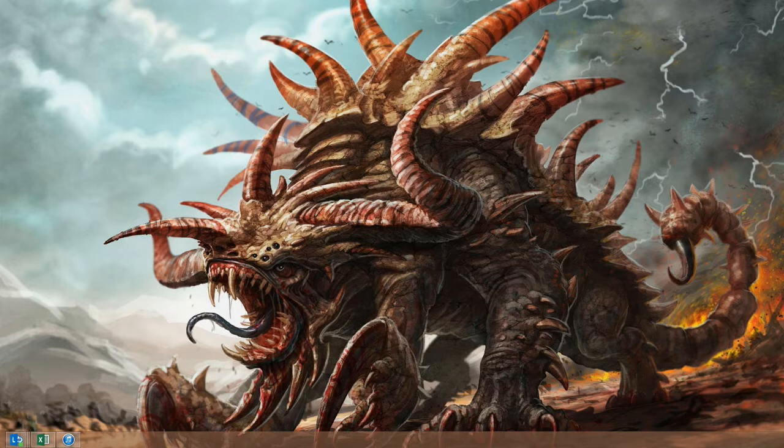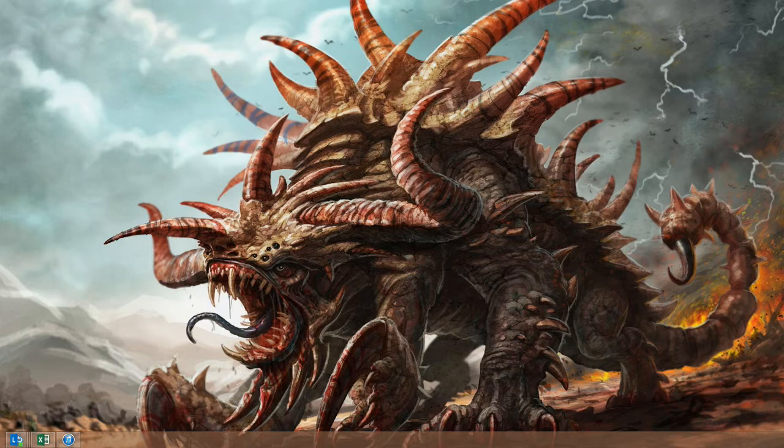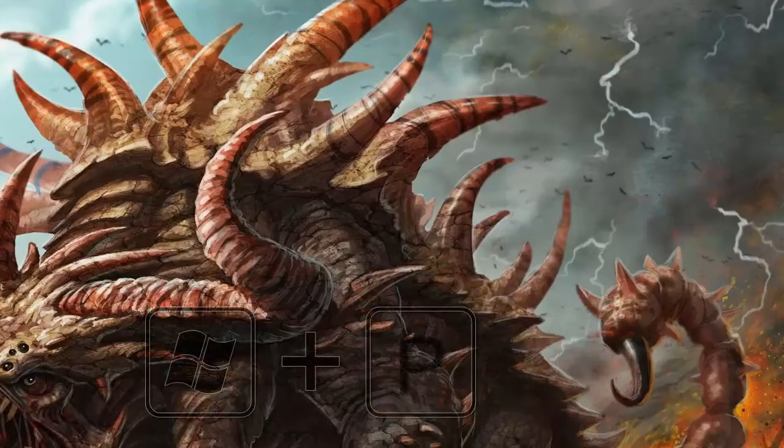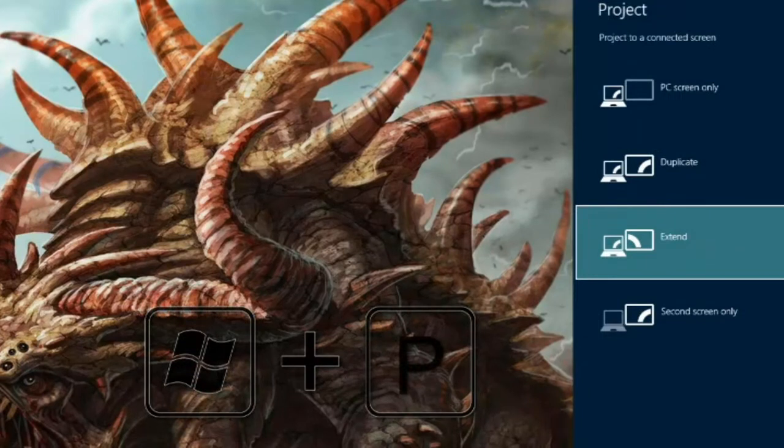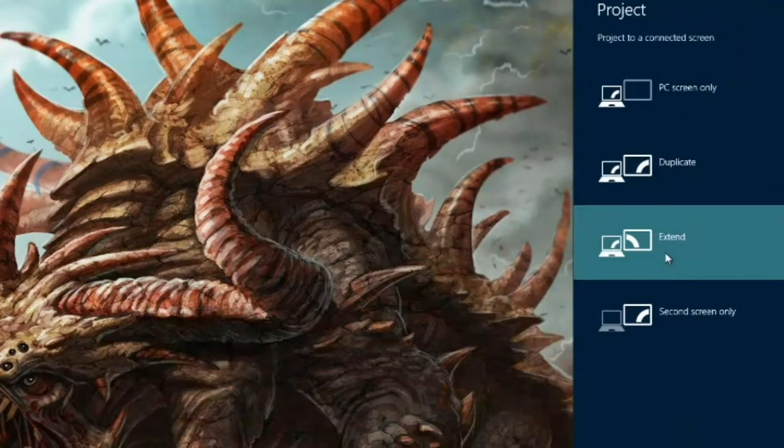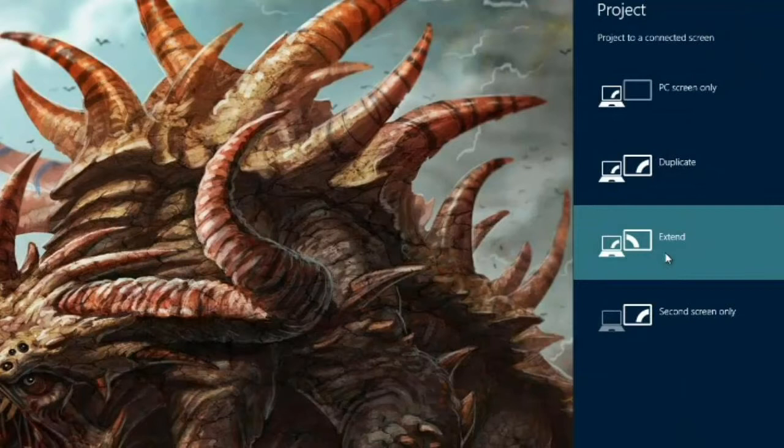The way you extend the Windows desktop in Windows 8 is to hit the window key and the letter P at the same time. I think P is for present. And that will give you a list of choices as to how you want to handle the secondary screen. And the one that you want is extend. That will leave your primary display on the computer in front of you and give you a secondary display that you can drag windows to.